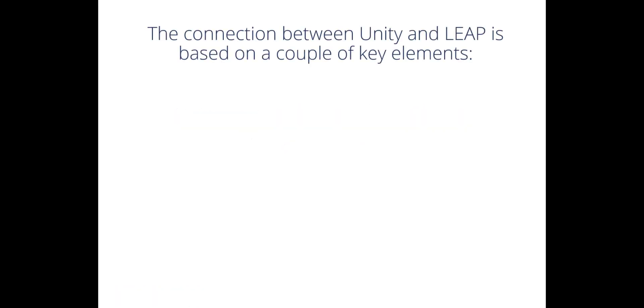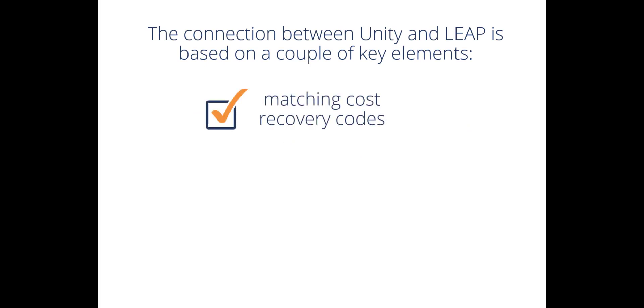The connection between Unity and Leap is based on a couple of key elements: Matching Cost Recovery Codes and Matching Matter Numbers. Let's take a closer look at these key elements.